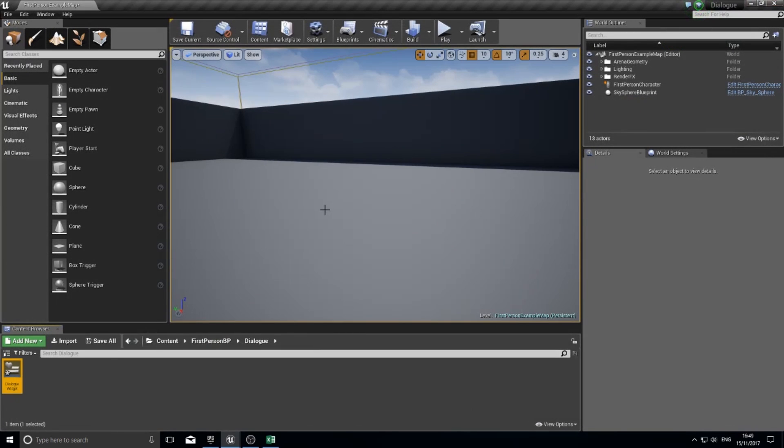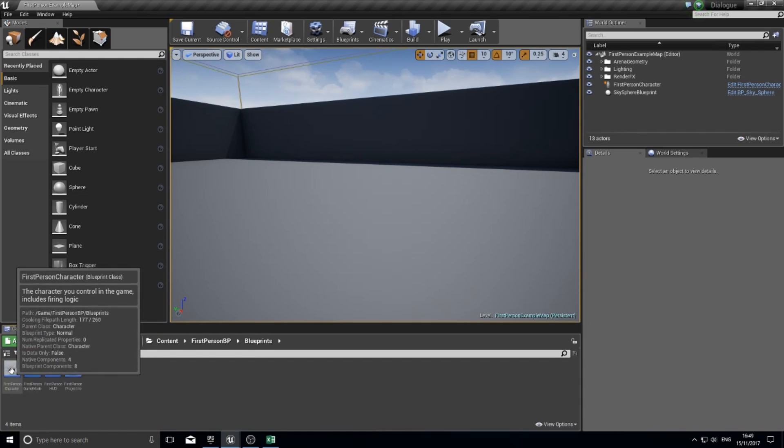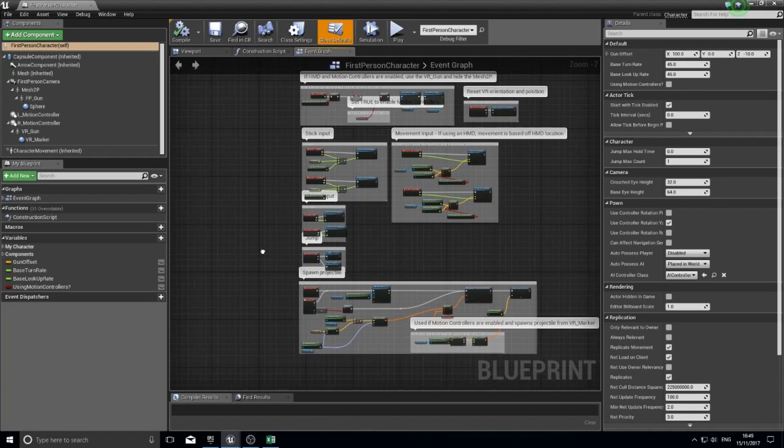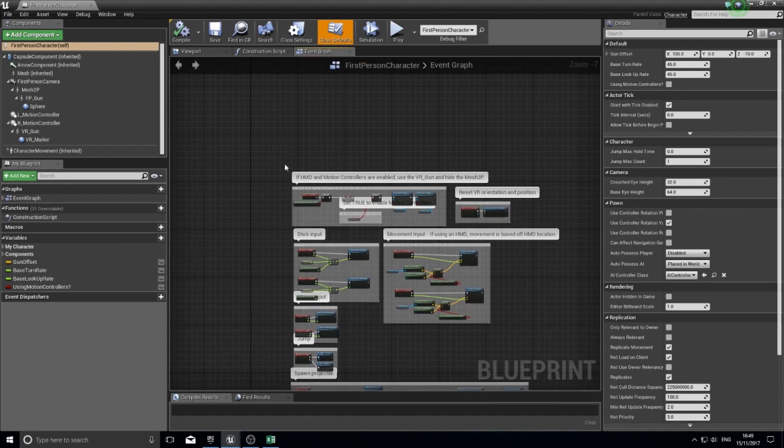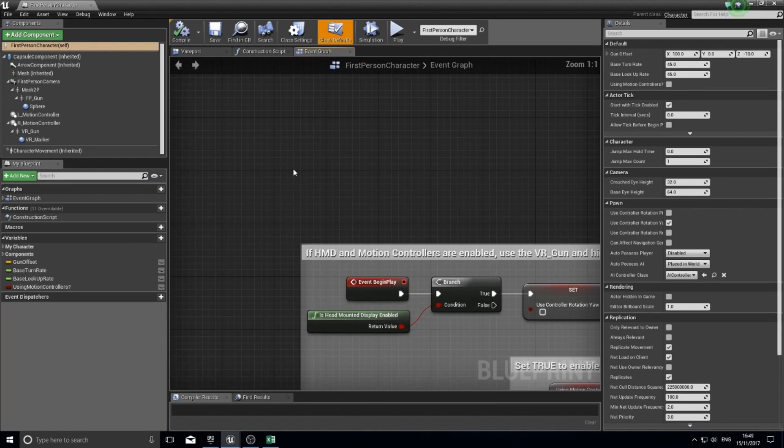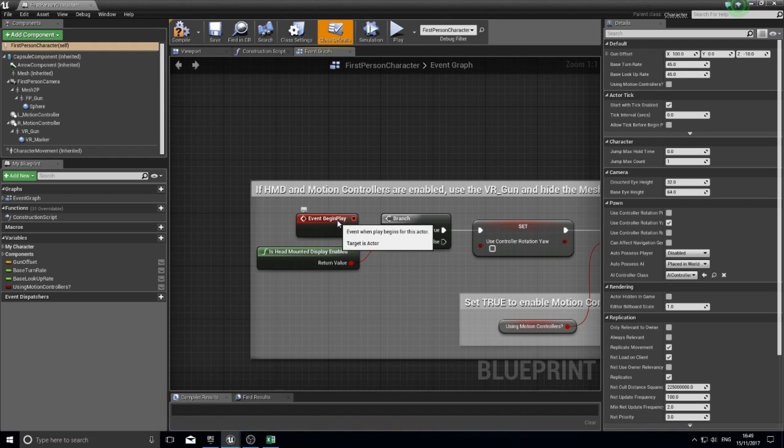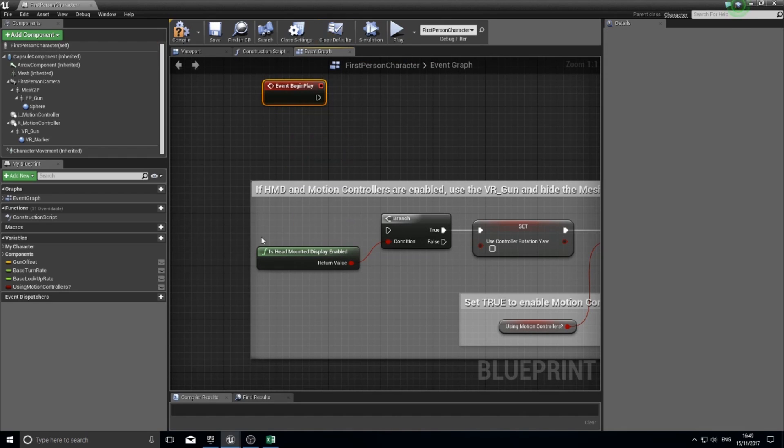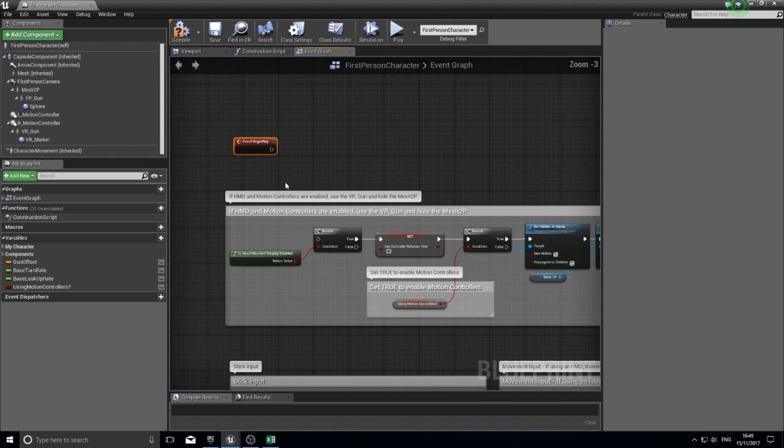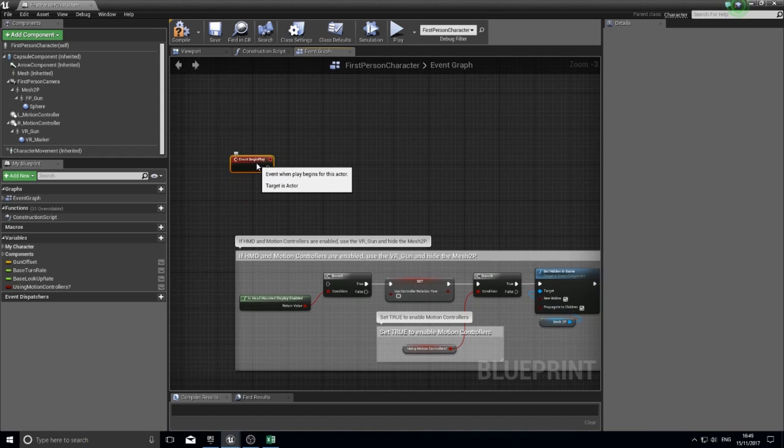So how do you get this to show on screen? What you're going to do is open up your player character blueprint. I'm going to go into the first person character blueprint because I'm in the first person example. You want to go to begin play. I'm just going to detach this because I don't need motion controls. The main thing is this begin play.